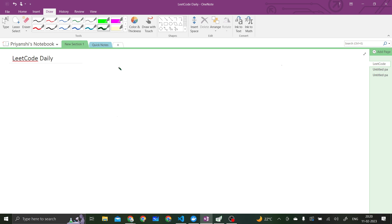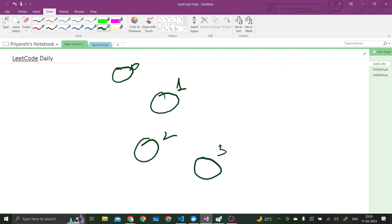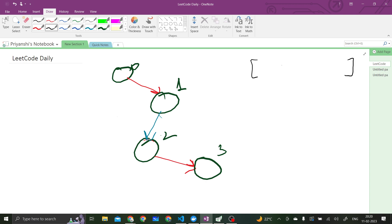Let me take another example. Say we have a graph with nodes 0, 1, 2, and 3. From 0 to 1 we have a red edge, from 2 to 3 we have a red edge, and from 1 to 2 we have a blue edge. Now let's create an answer array with 4 values for nodes 0, 1, 2, and 3.